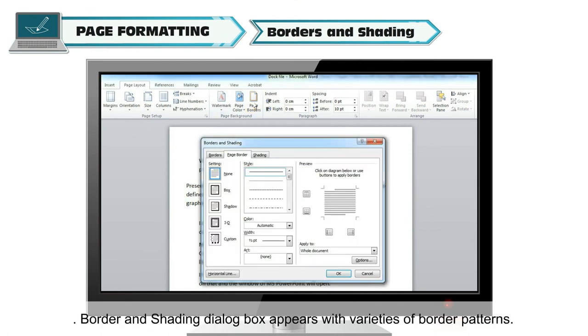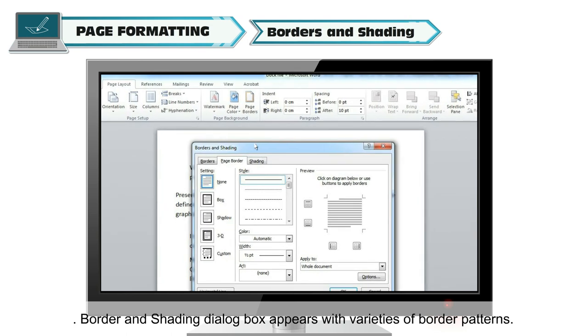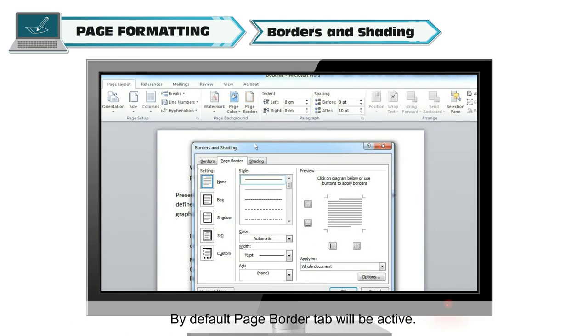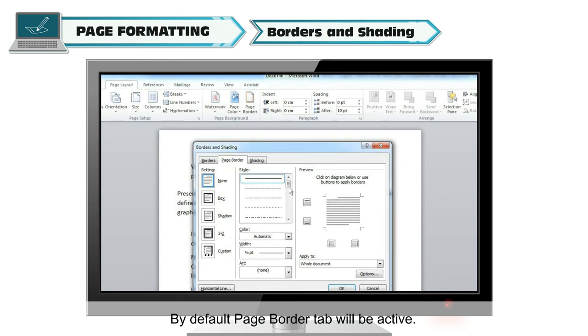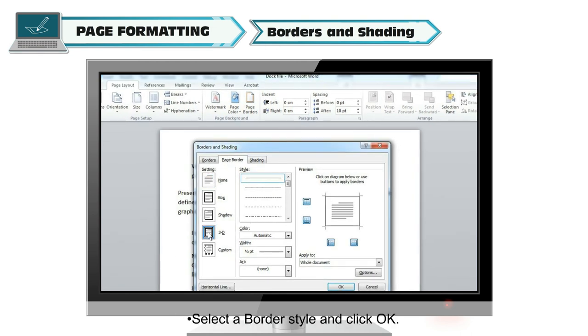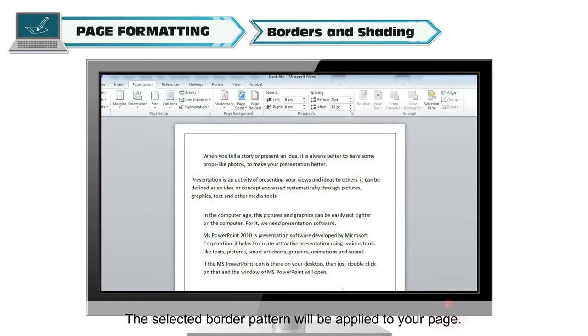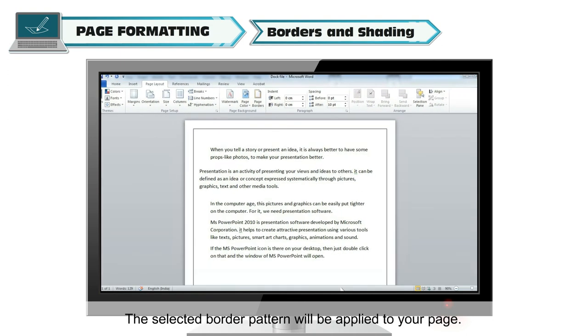Click the Page Layout tab. Click the Page Borders option from the Page Background group. Border and Shading dialog box appears with varieties of border patterns. By default, Page Border tab will be active. Select a border style and click OK. The selected border pattern will be applied to your page.